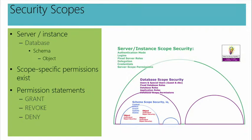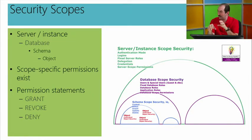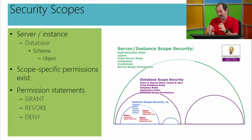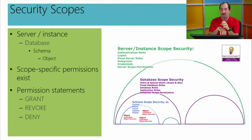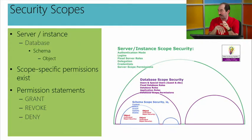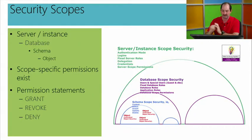Big picture. The point of the diagram is to show that there are security options, or there is security that can be applied at several different scopes. Up at the instance, and you see some example objects that can be controlled that are instance level objects. Then we have database scope objects, schema scope within a database, and ultimately, and most granular, we have individual objects within a database that can be controlled.